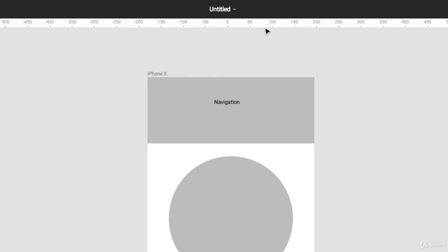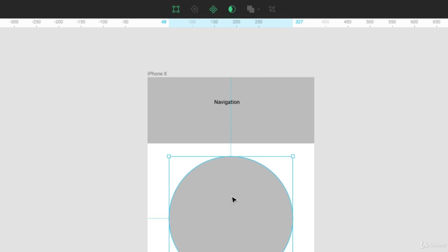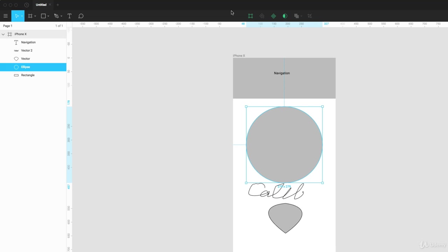But watch what happens when I click on this circle. All of a sudden I have some contextual options that allow me to edit this circle specifically. So if you hover over this, this is the option for editing an object.